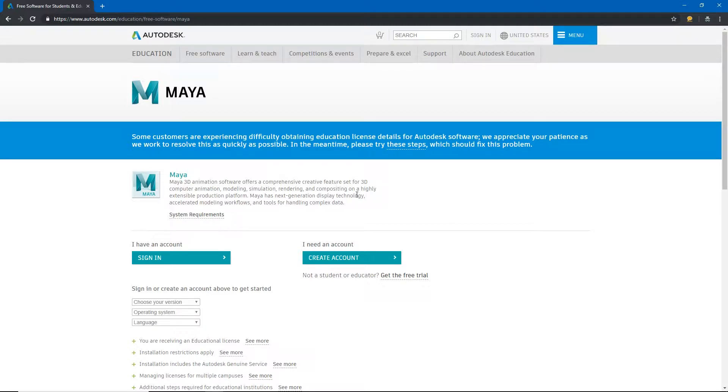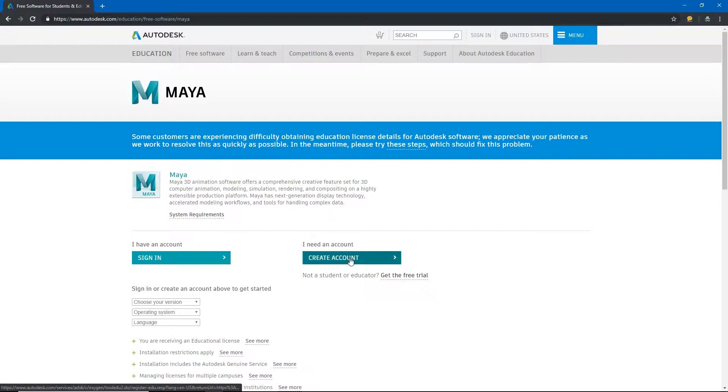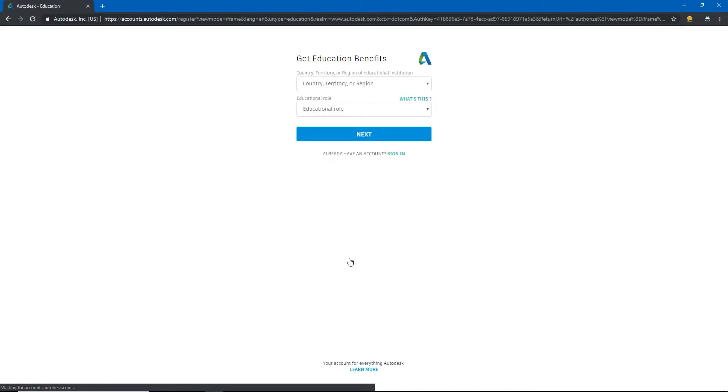However, to make sure that we're not just downloading dozens of versions of this, Autodesk wants us to create an account. So we can go through the process of creating an account. Now I already have one but I'll show you briefly how that works.